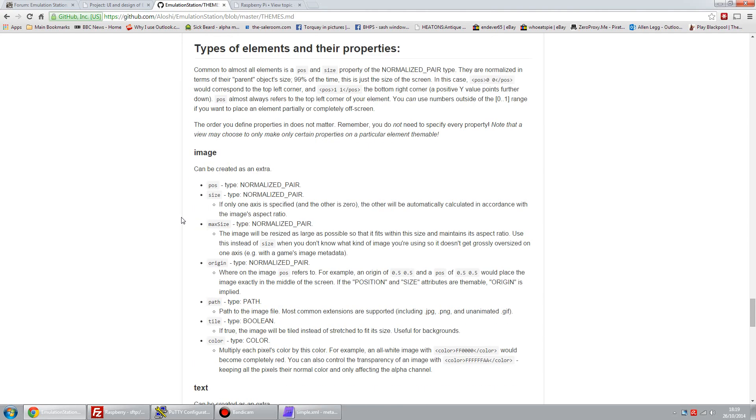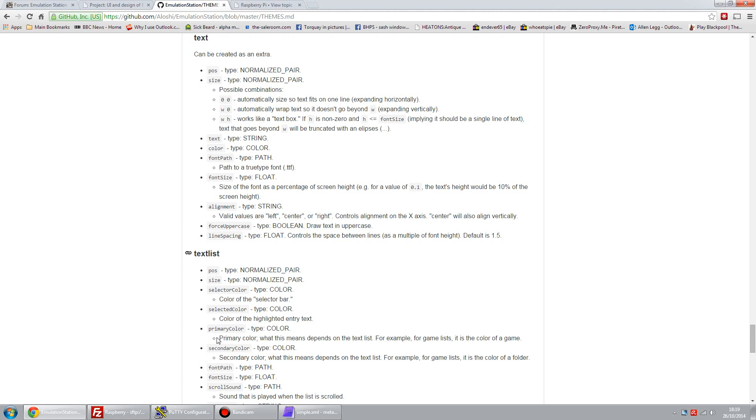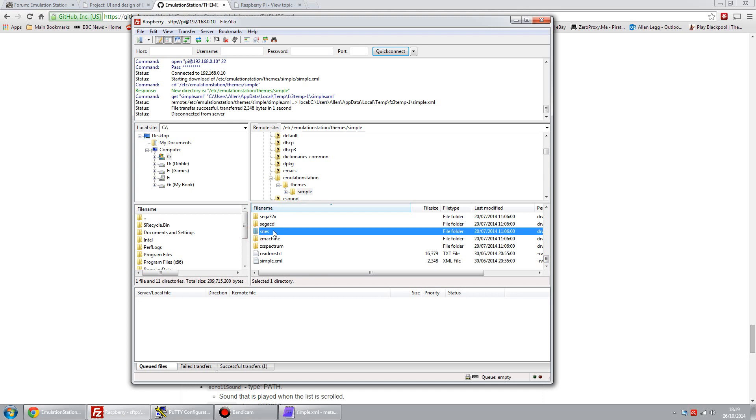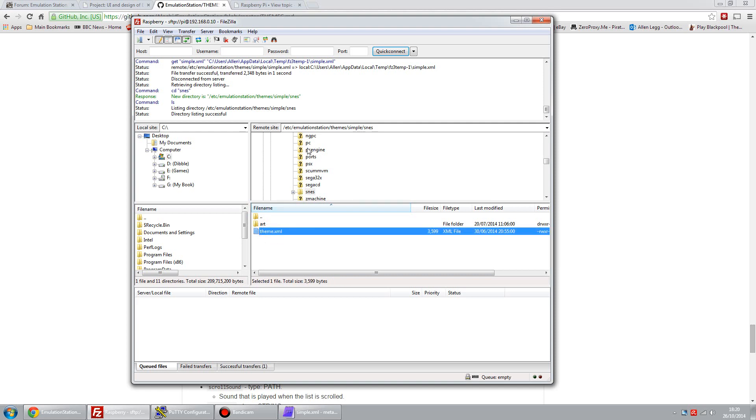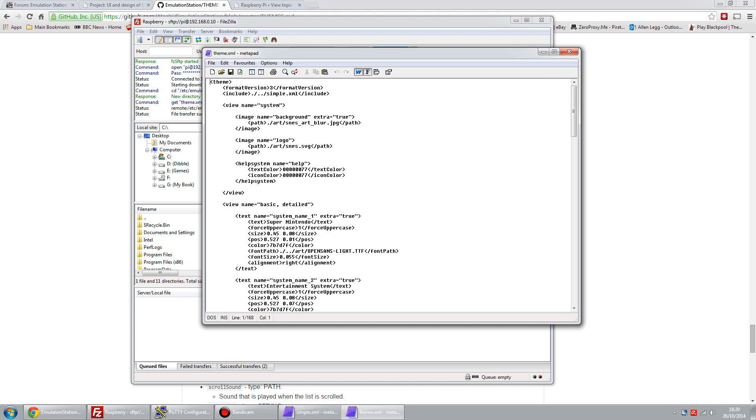But the easiest and most simple change that most people would want to do is simply change the images used. If we go back to the FTP client, you can see in this directory that we're in simple. If I pick SNES for example, you can see that my path is currently ETC Emulation Station themes simple SNES. We've got the theme.xml which exists in each individual system being emulated. So you can customize the artwork there.